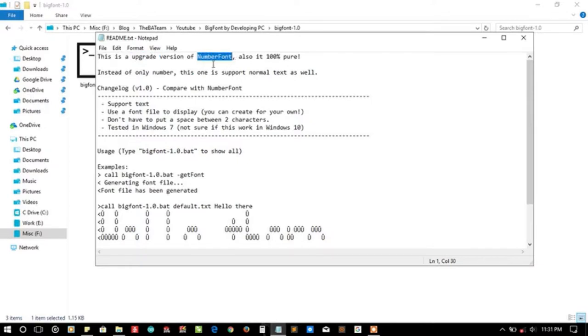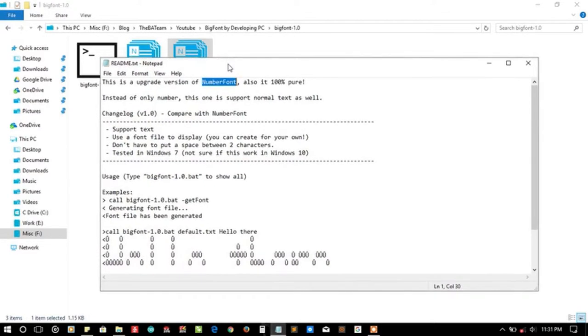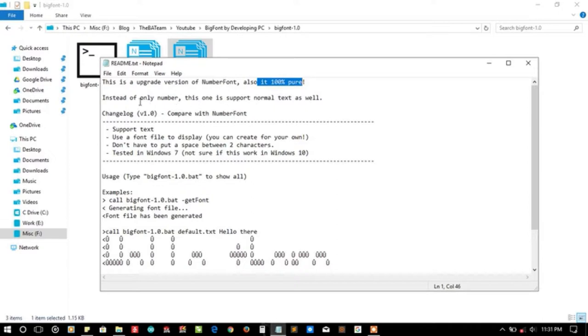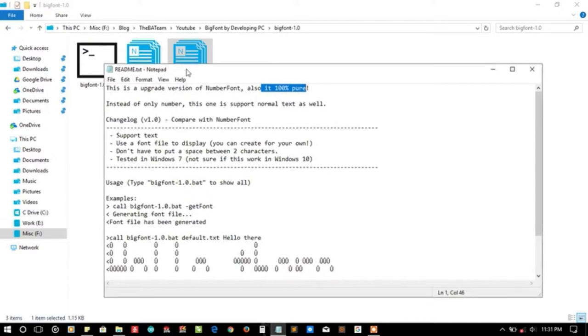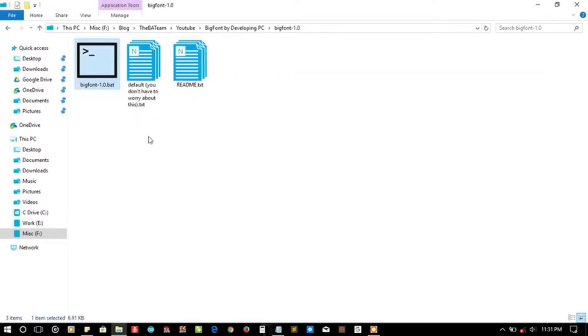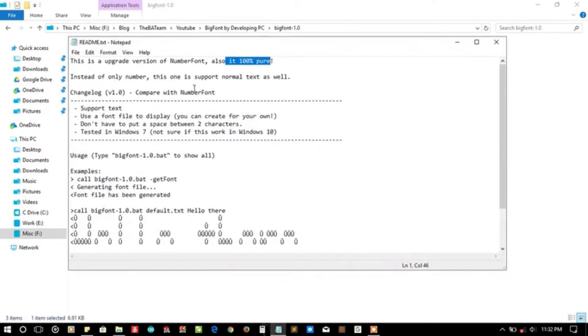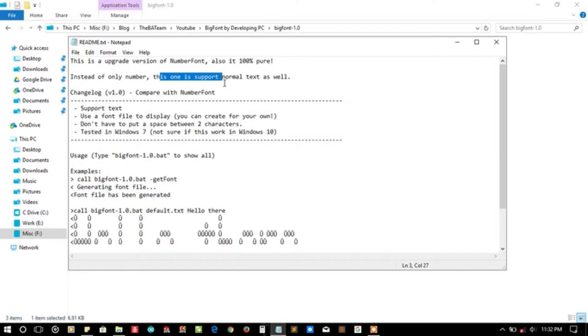First let's read the readme file. There is an upgraded version of Number Font. We talked about that in the last submission. If you have not checked that video, please check that video out first. They are stating it's 100% pure batch because they are not using any other dependencies. You can copy and paste this single batch file and it will work fine.